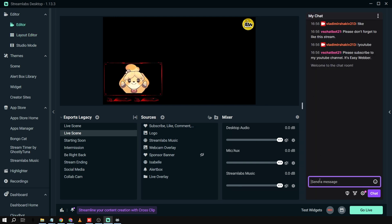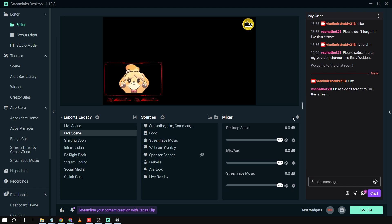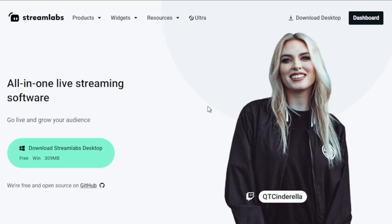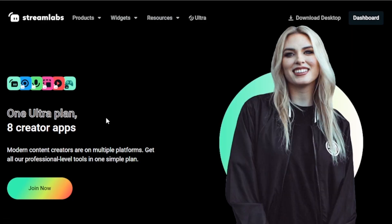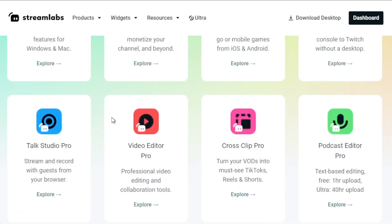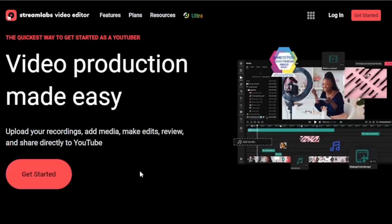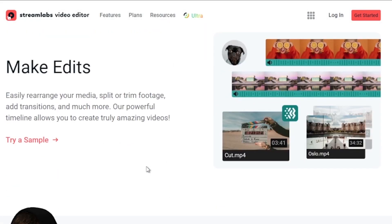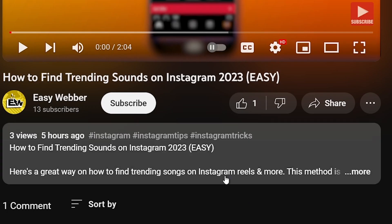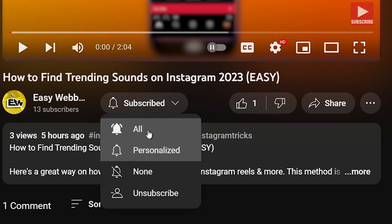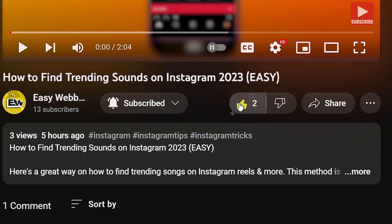Now you can see the chat here and it still works the same way — the commands all function as expected. Congratulations, that's how you add Streamlabs Chatbot to Twitch! I'd highly suggest upgrading to Streamlabs Ultra to level up your streaming quality. You can save up to ten dollars by clicking the link in the description. Please subscribe to the channel and leave a like if this helped you out.